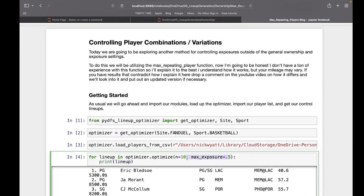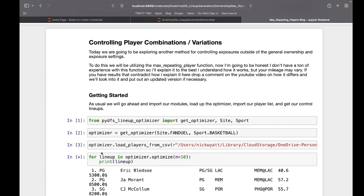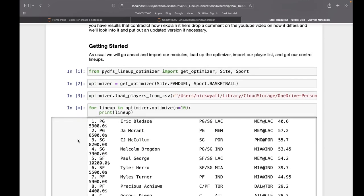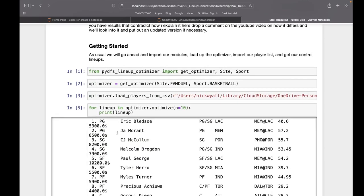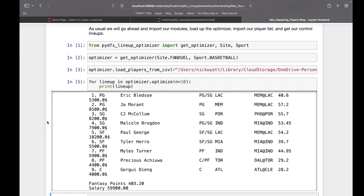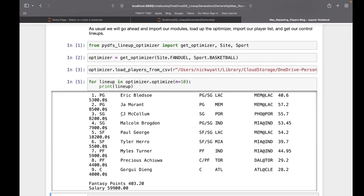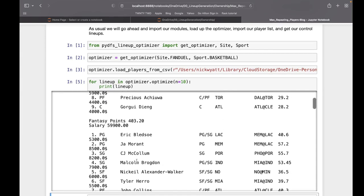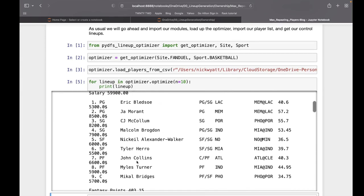If we take a look at this first lineup, we have Eric Bledsoe, John Morant, McCollum, Brogdon, George, Hero, Turner, Achua, and Dang. We look at our second lineup, it's almost entirely the exact same players.